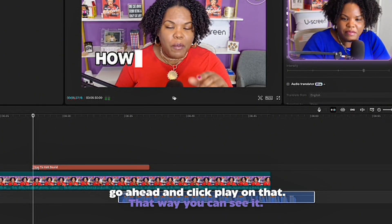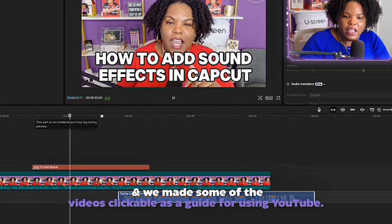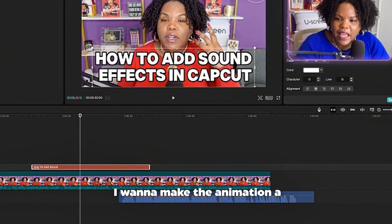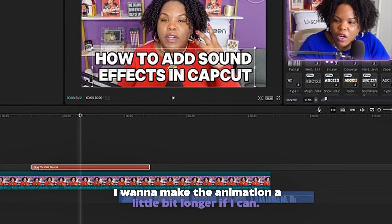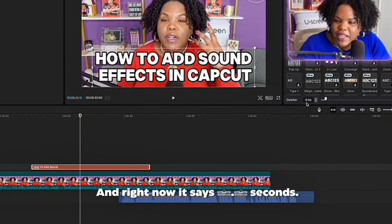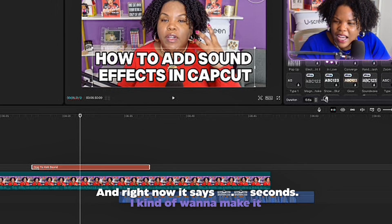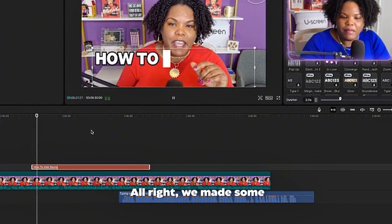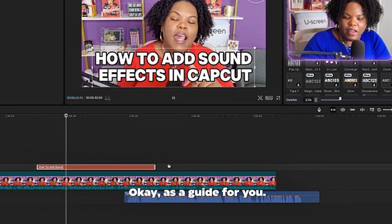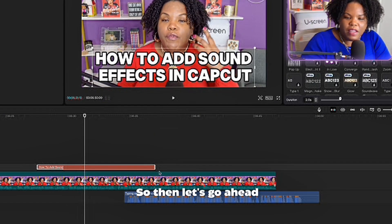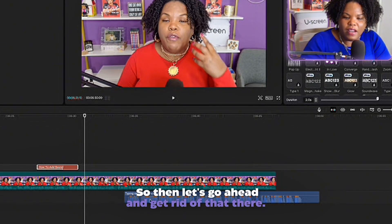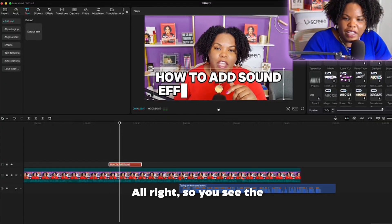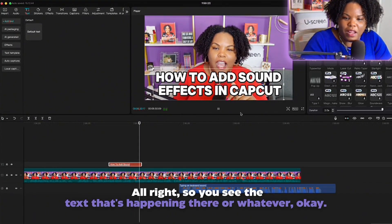Let's click play so you can see it. Now I'm going to make the animation a little bit longer. Right now it says 0.5 seconds — I want to make it maybe two seconds long. You can see the text animation playing there.